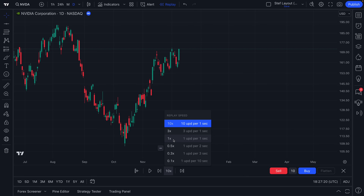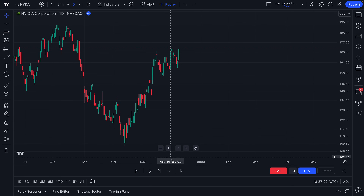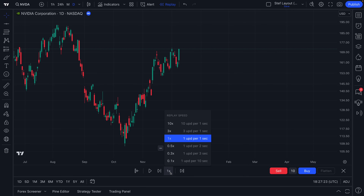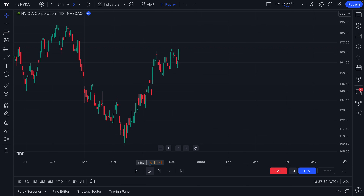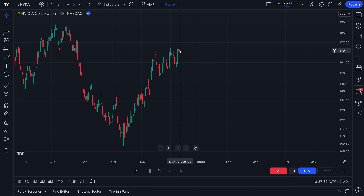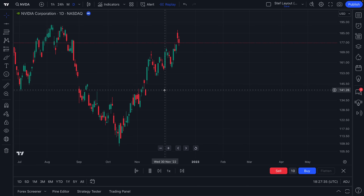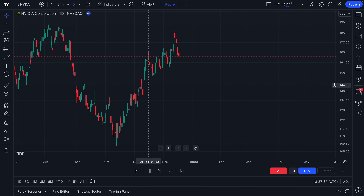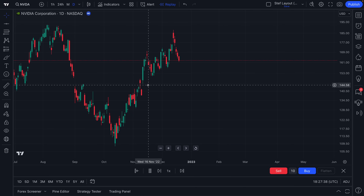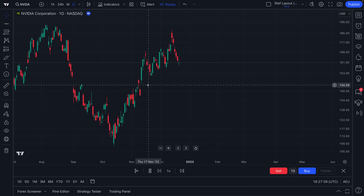You'll notice that these buttons at the bottom of the chart are really going to come into play — one of them being the replay speed at which you watch this. Right now we have 10x selected, so 10x as fast, but let's do 1x. One update per one second versus 10 updates per one second. Let's click 1x. Now we click play, and you'll see here it's replaying in real time. This is bar replay. You can go back in time on any chart of your choice and relive that moment.